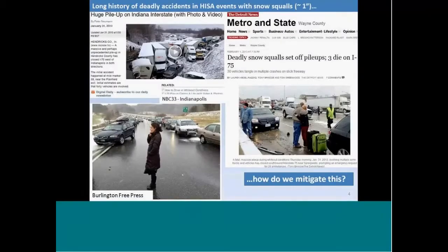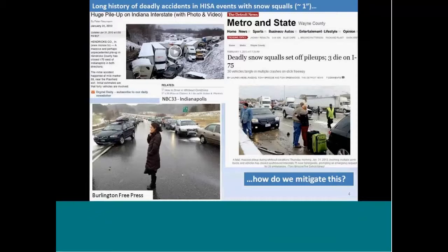Unfortunately, there's a long history of deadly accidents with snow squall events where you have one inch or less of snow accumulation. All of these events shown here — these newspaper headlines — are from this past cool season. We have had many accidents and pileups on interstate highways, and as forecasters, our main goal is trying to figure out how we can mitigate this.